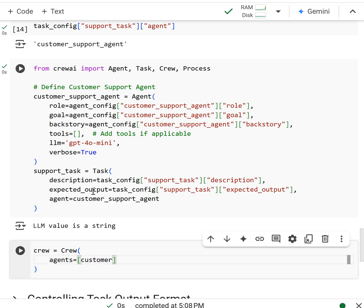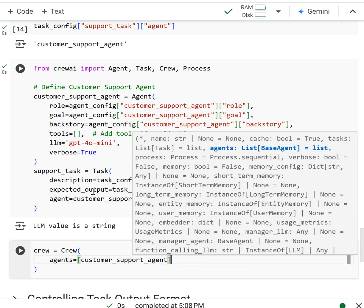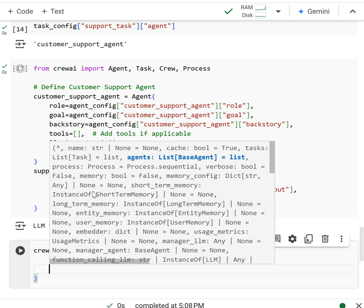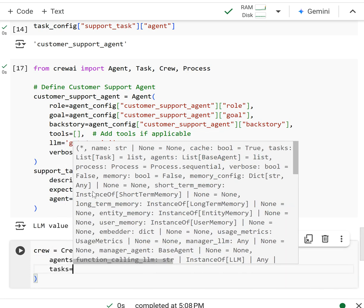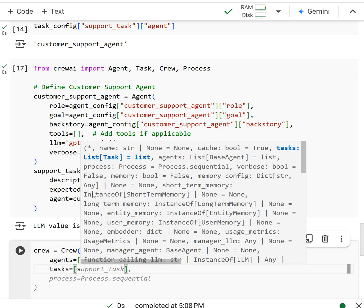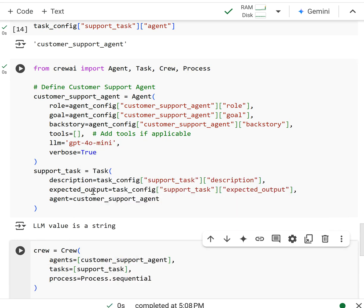And then we have our tasks equal to the support task, process equal to sequential.